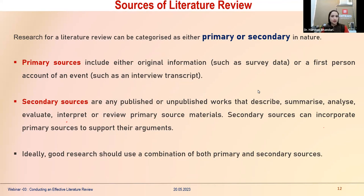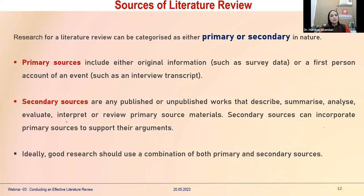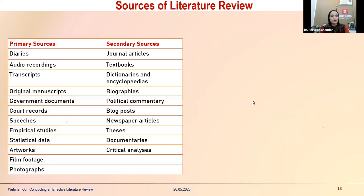Sources for literature review are categorized as primary or secondary. Primary sources include original information such as survey data collected firsthand, first-person accounts of events, or interview transcripts. Secondary sources include published or unpublished works that describe, summarize, analyze, interpret, or review existing sources — and may incorporate primary sources to support arguments. A good researcher should use a combination of both to strengthen the area of research.